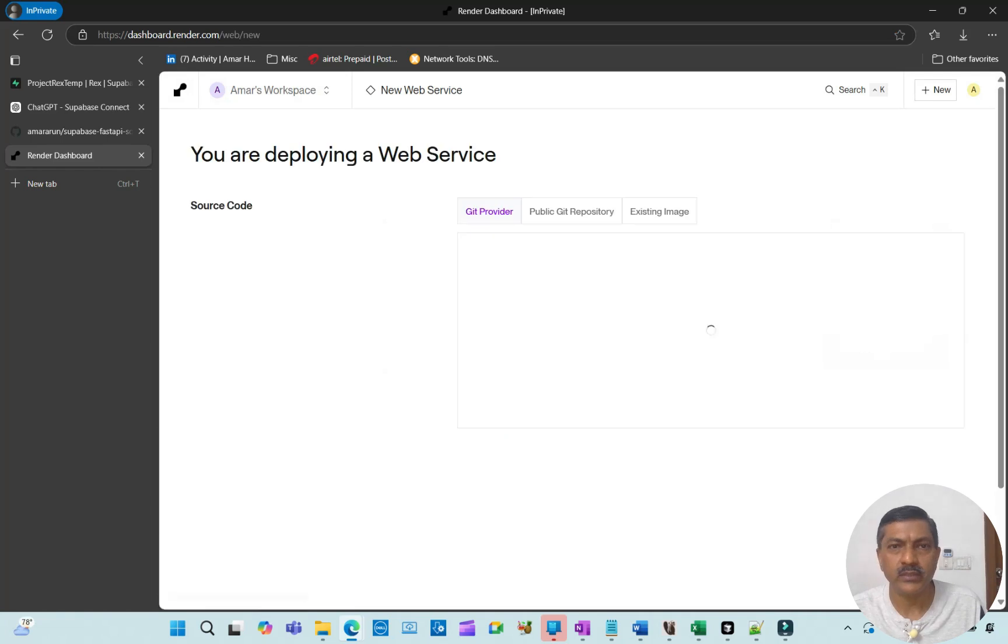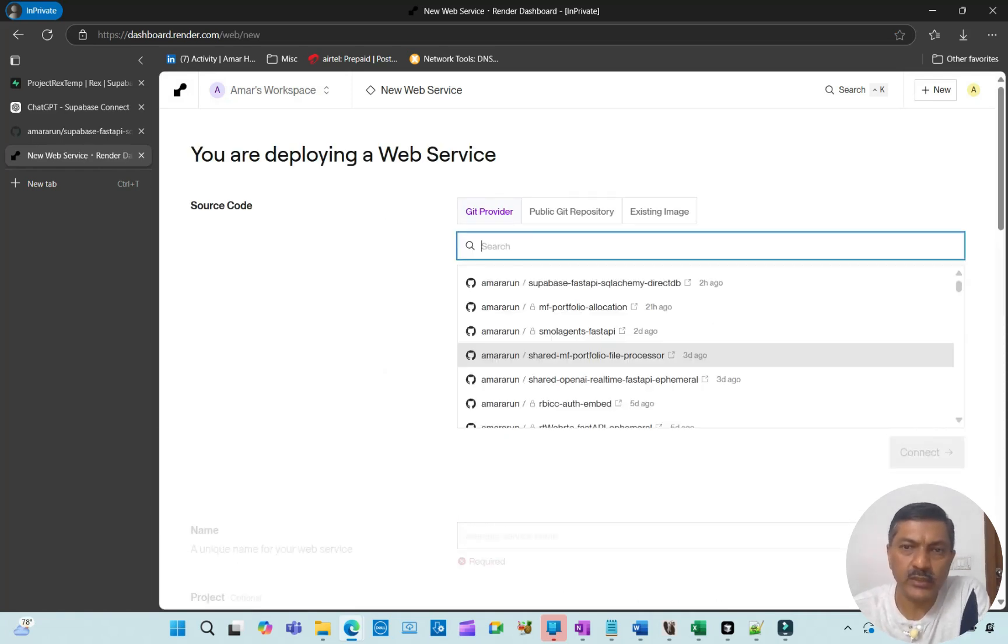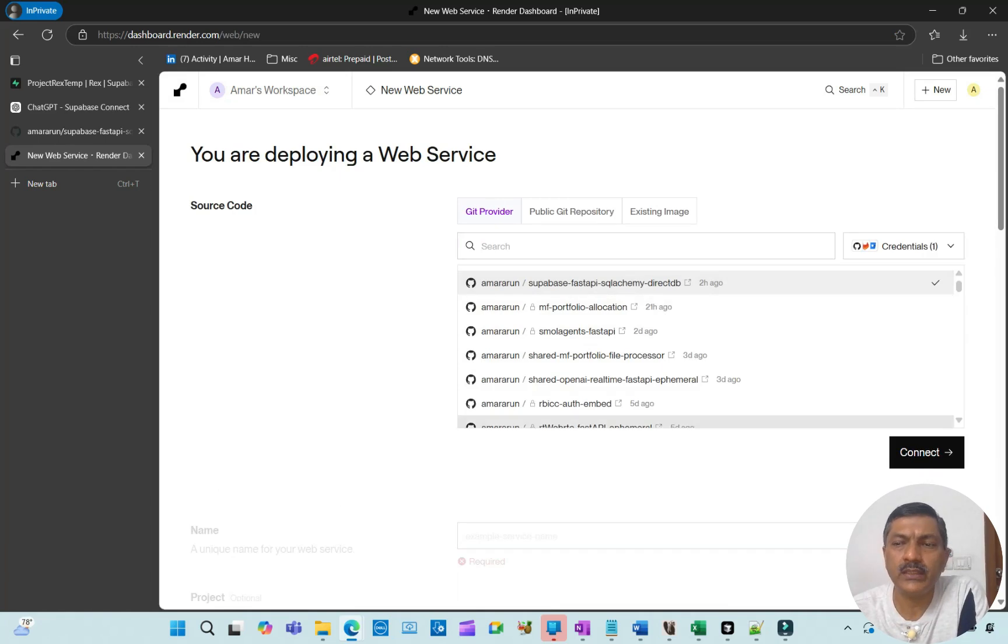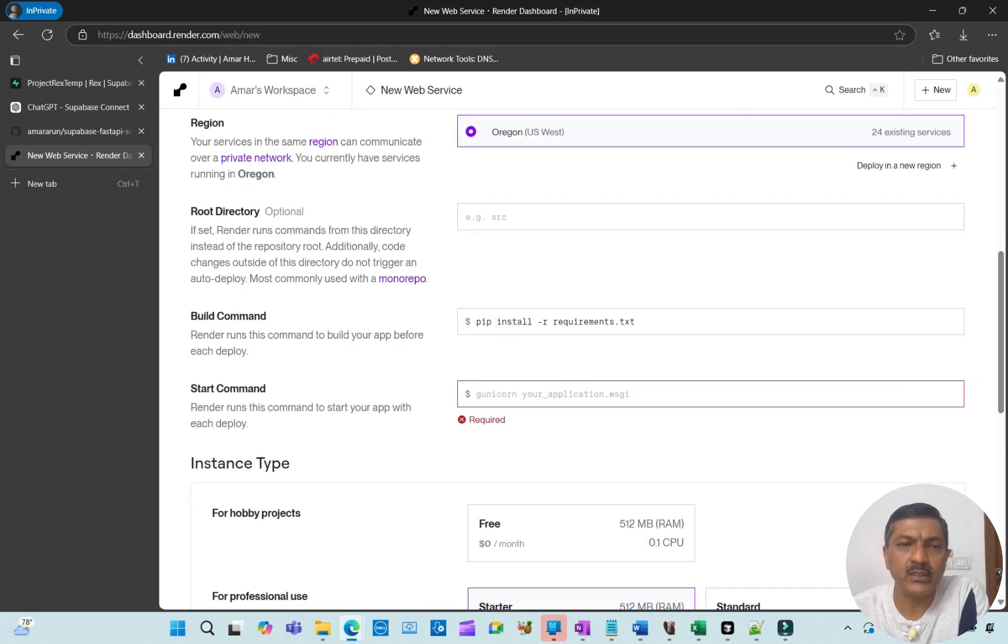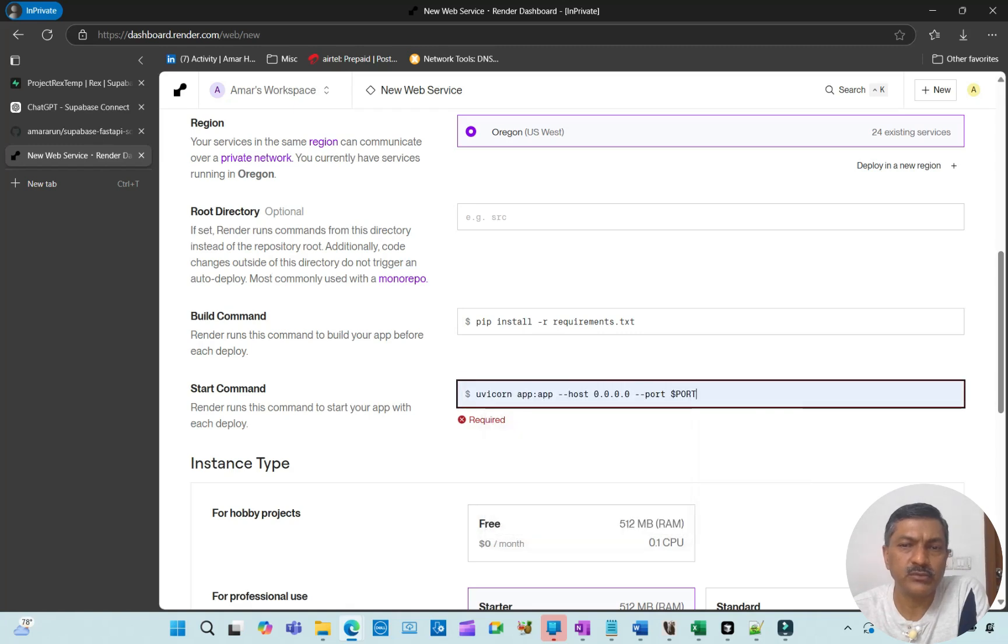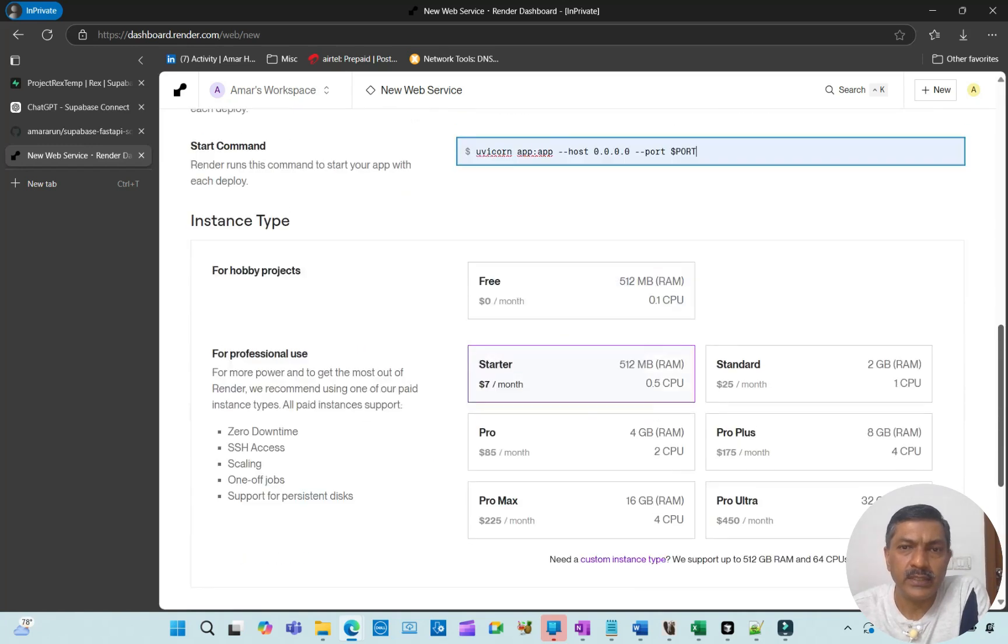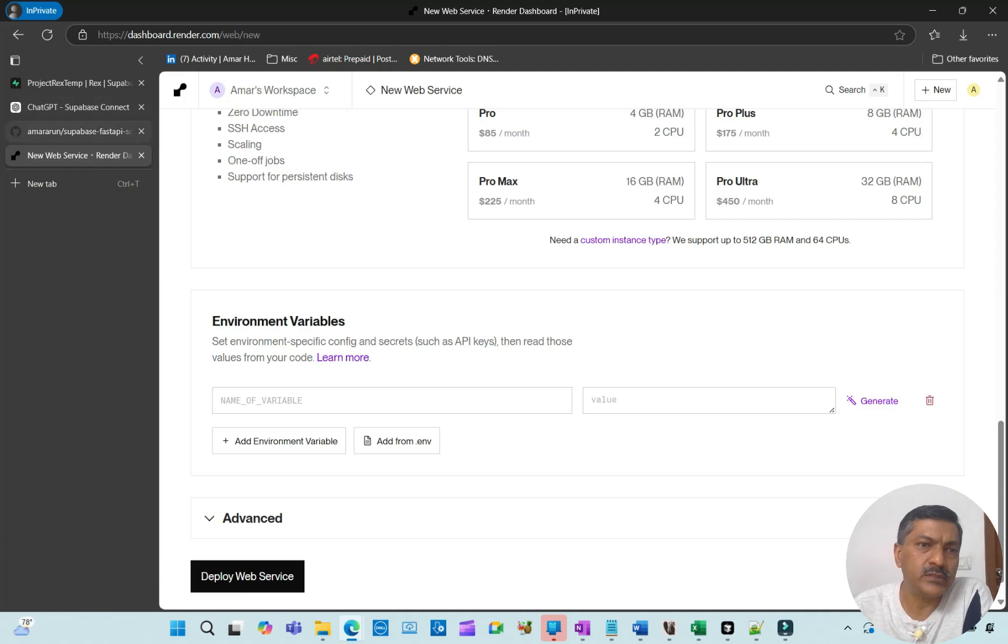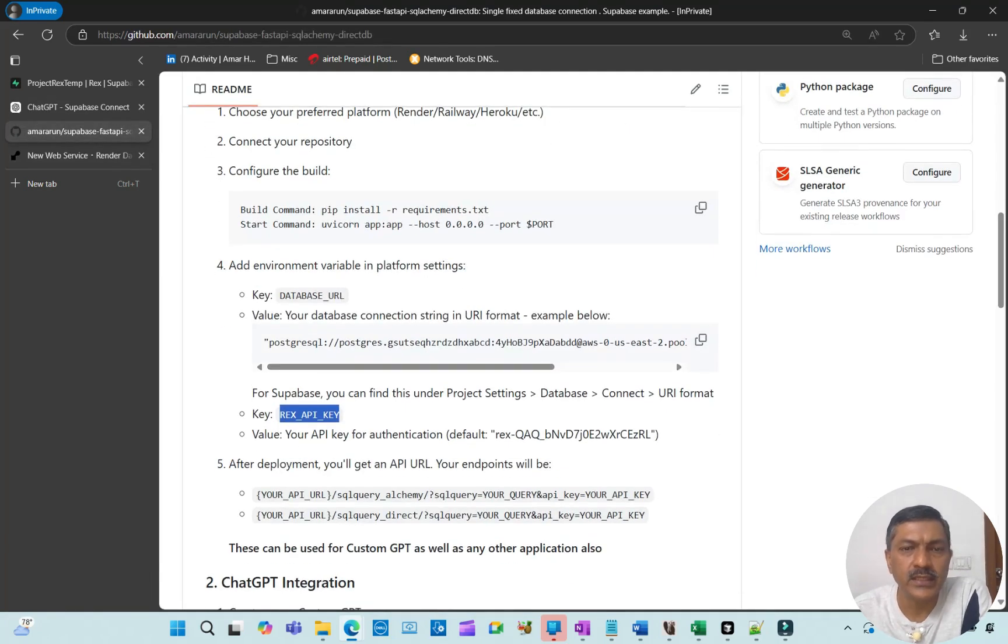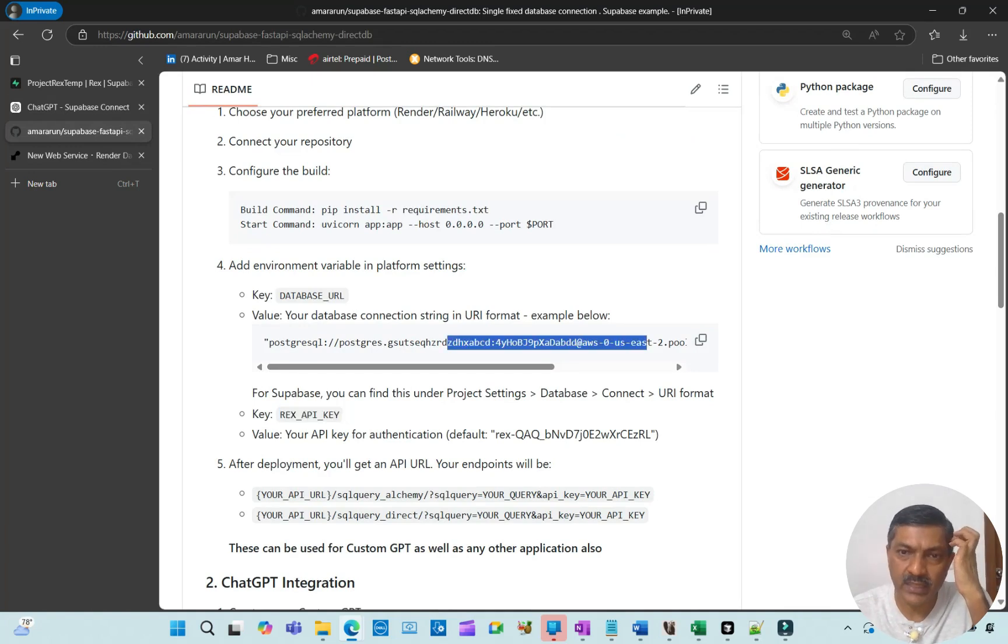If you've forked the repo, you simply point to that repo. There you have to give the build command and start command. I have the Uvicorn command there, which I've already shared. Everything else remains the same. It can be a free project, and you just have to give two environment variables.